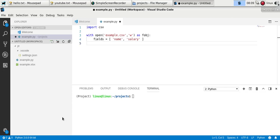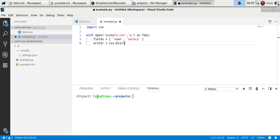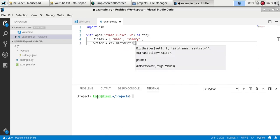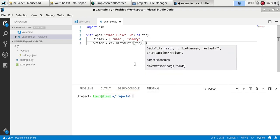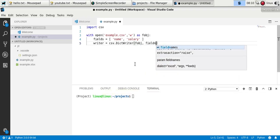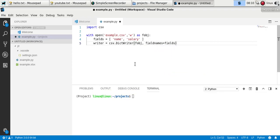Then I'll create a writer object, dictionary writer, with our file and specify the field names.